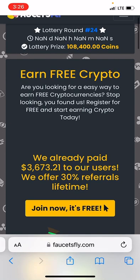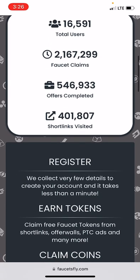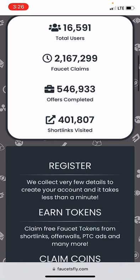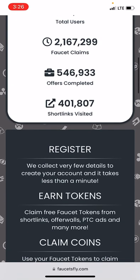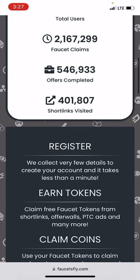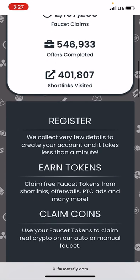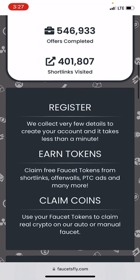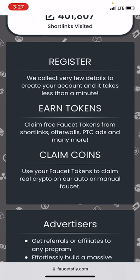Their site is well customized and well organized. They claim to have had over sixteen thousand five hundred and ninety-one total users on their platform, over two point one million faucet claims, over five hundred and forty-six thousand nine hundred and thirty-three faucets completed, and over four hundred and one thousand eight hundred short links visited.